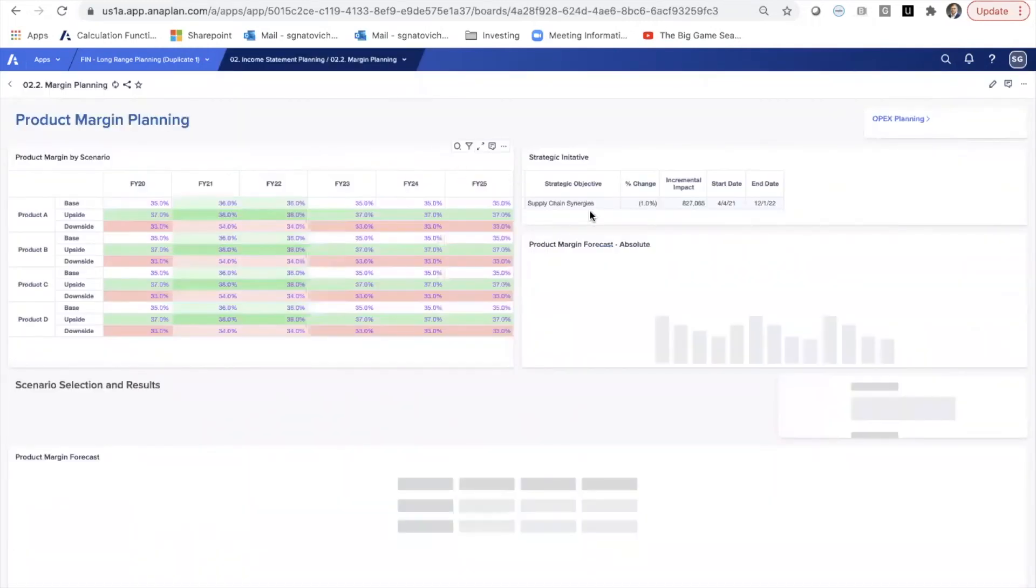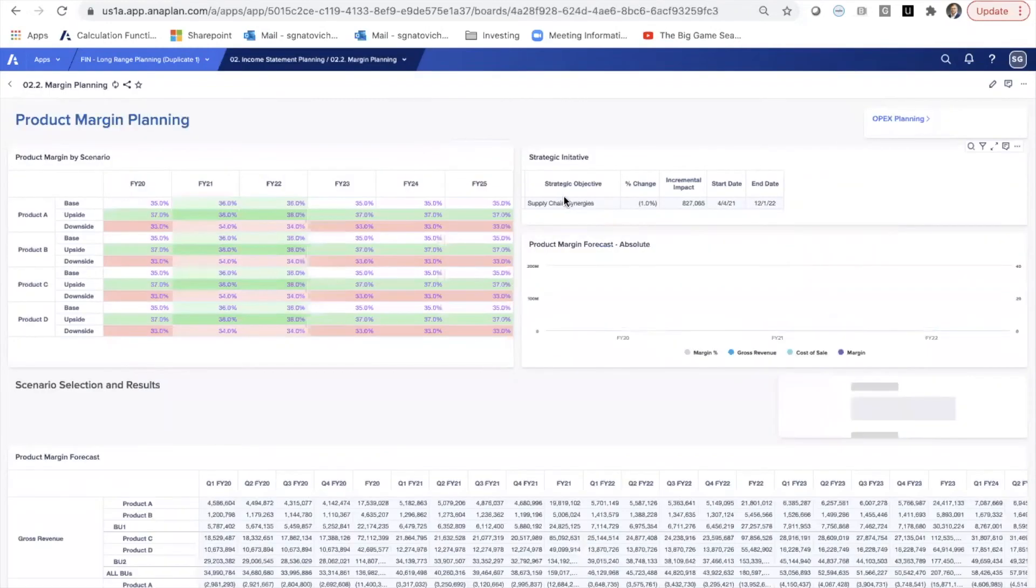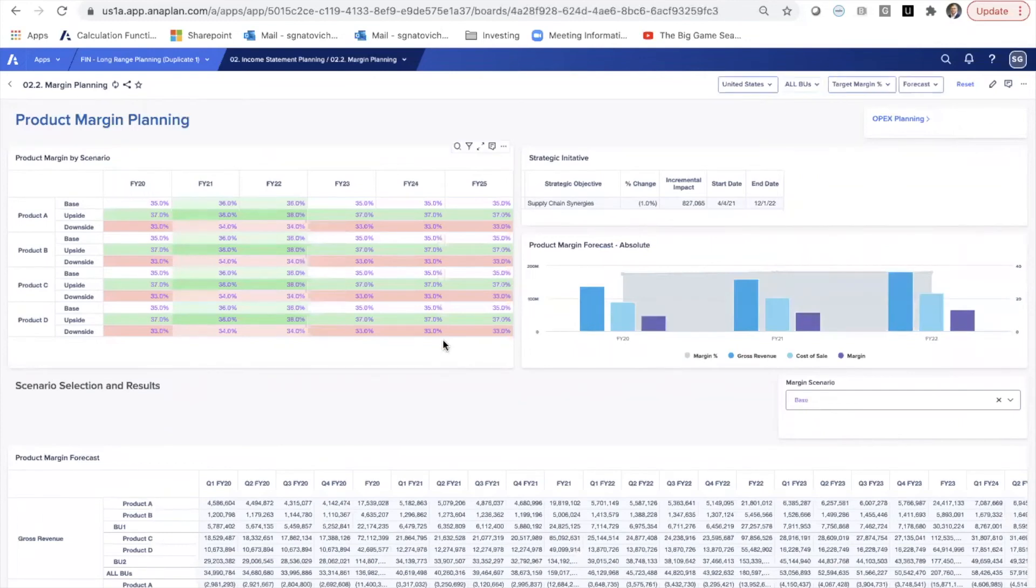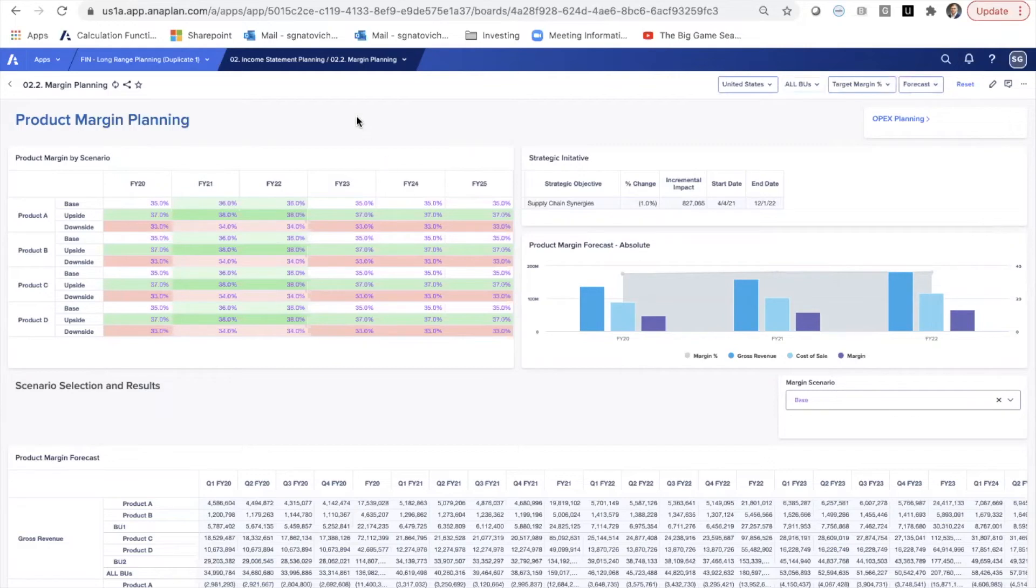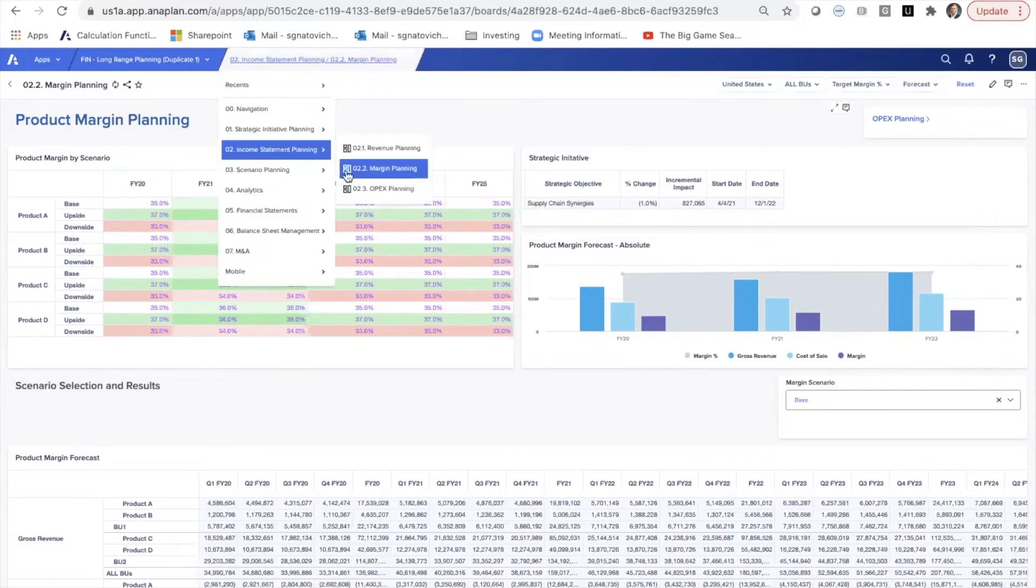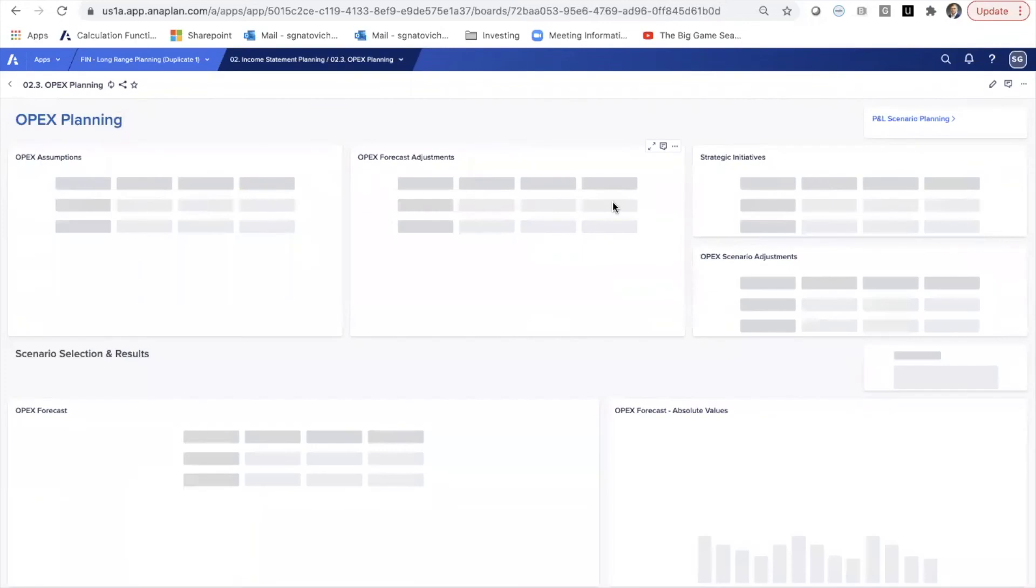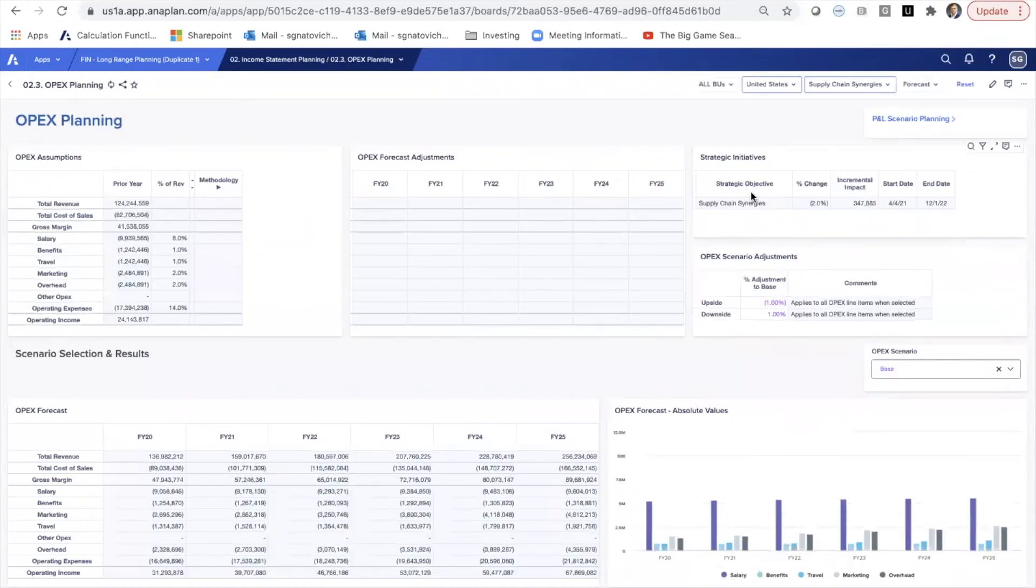Similarly, since we also identified that this has an impact on margin, same kind of dashboard setup for how the supply chain synergies would have an impact on product margin planning. Similarly on OPEX, same thing here.